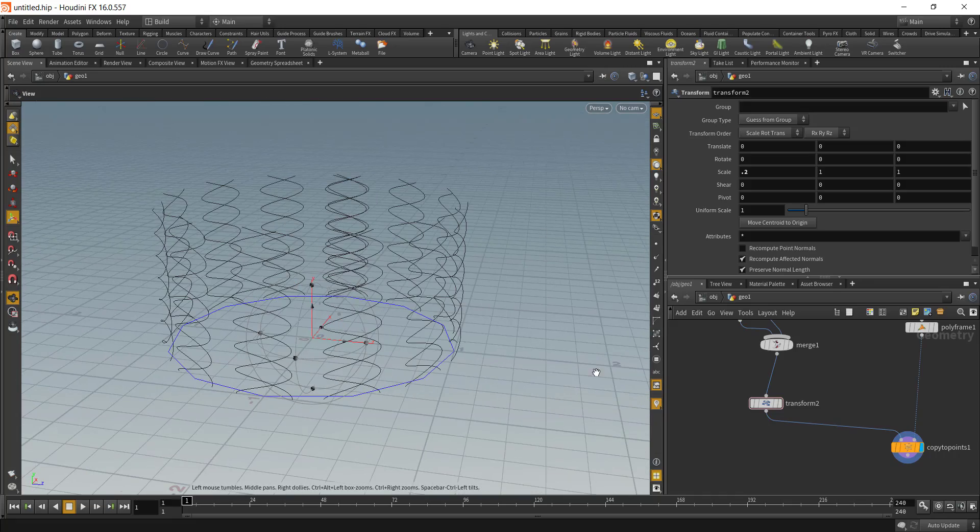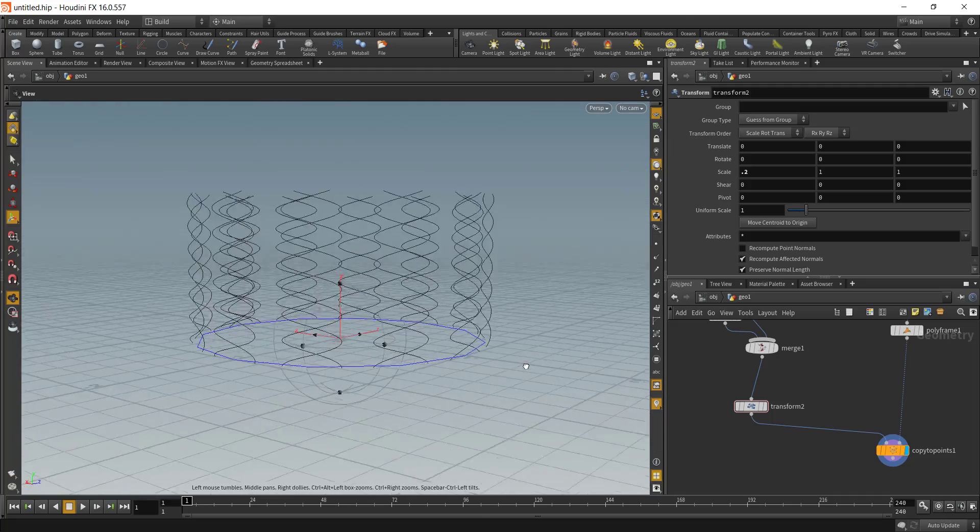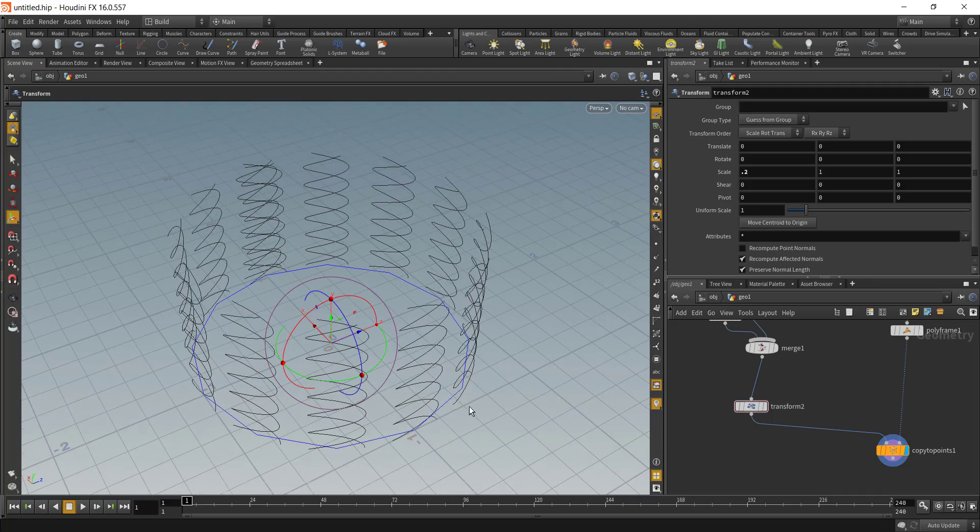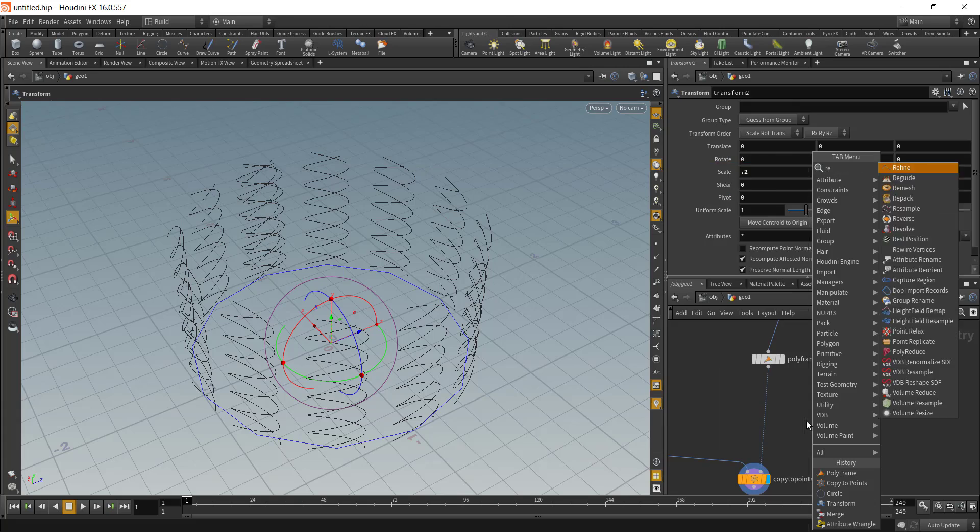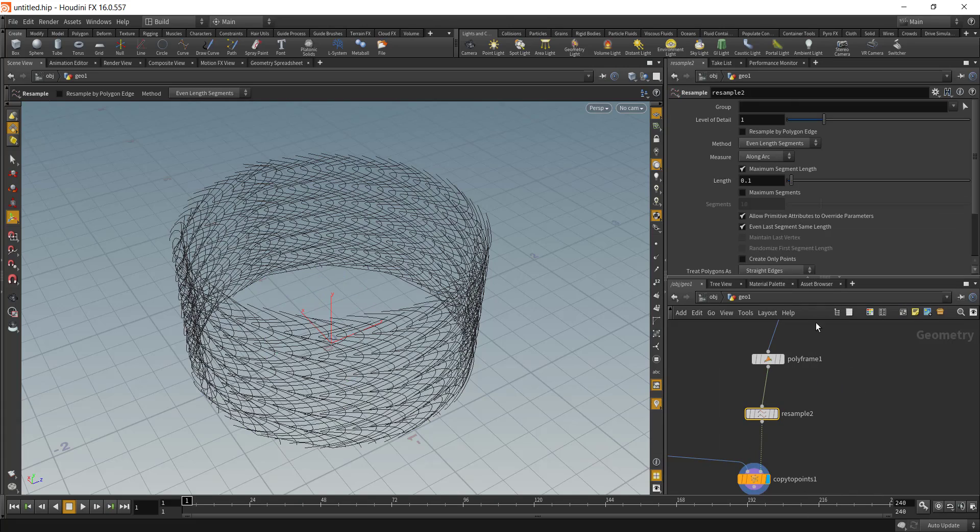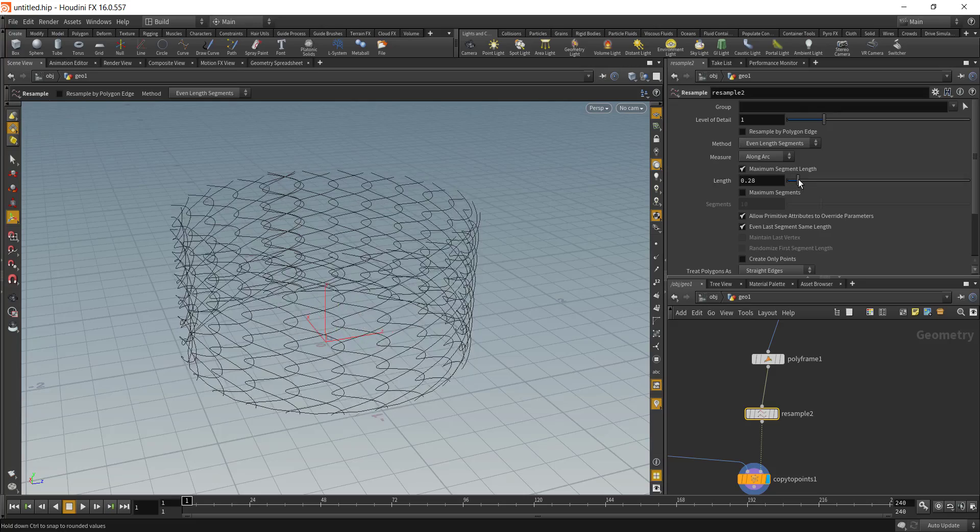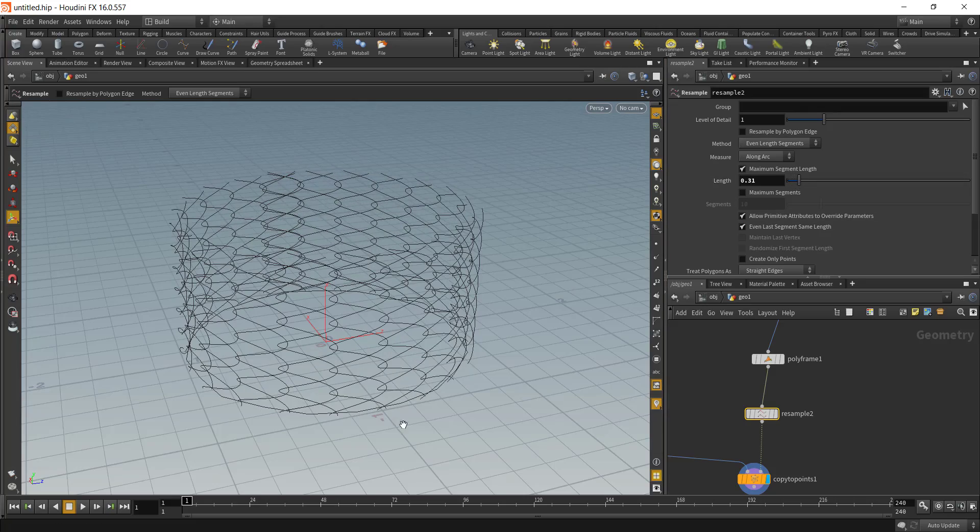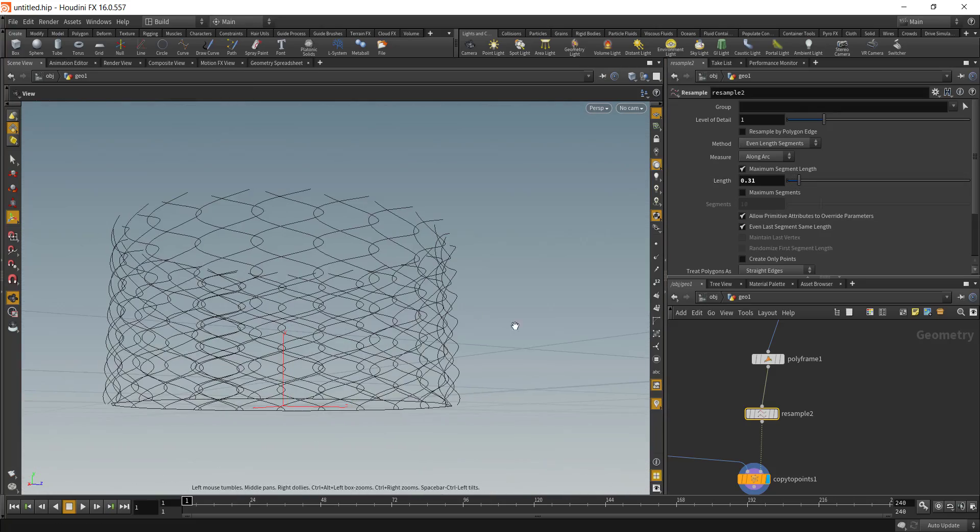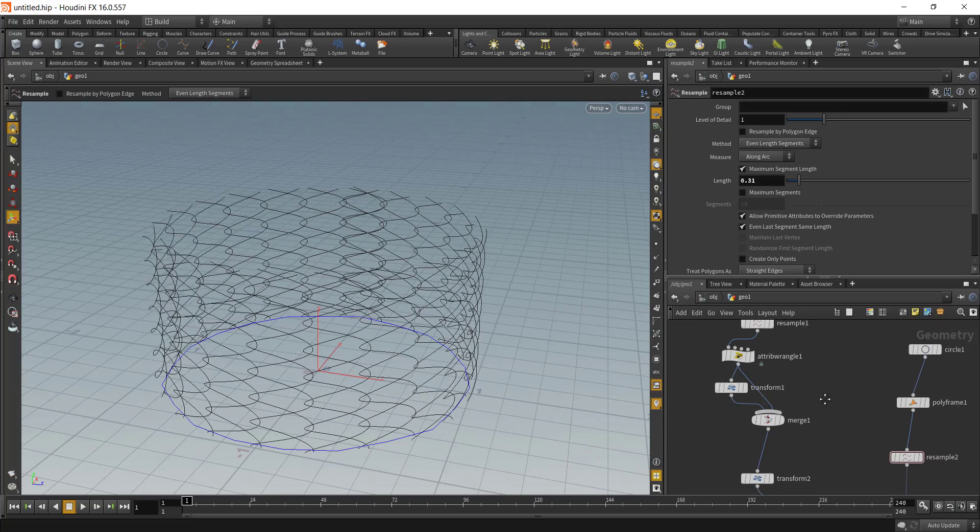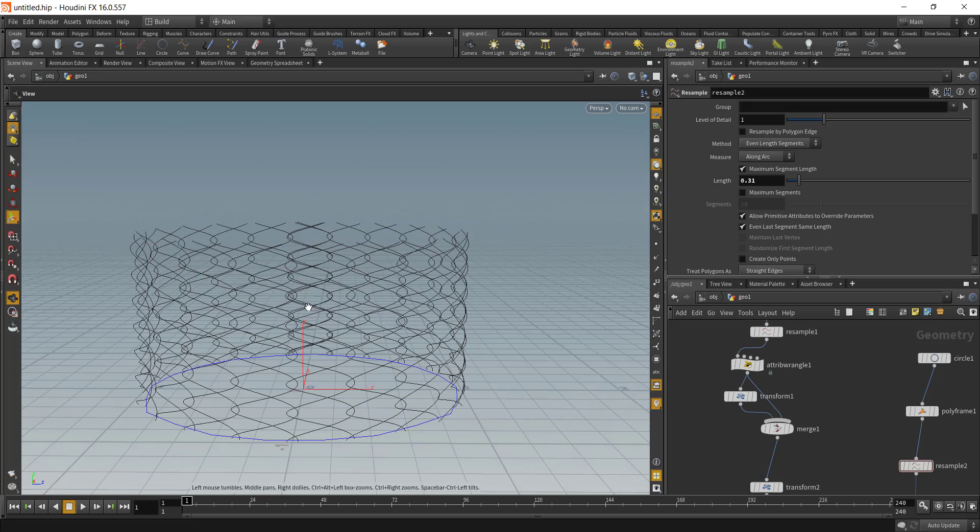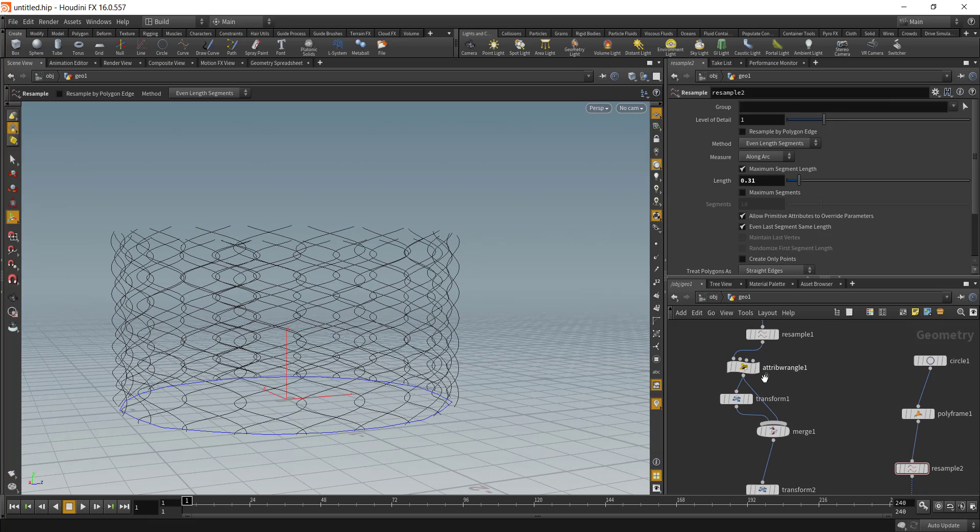The only problem that we have is there is a huge gap between our chain link fence. To fix that we can add in another resample node, drop it underneath the poly frame, and then increase the number of length. You can see that all of our chain links are now connected.